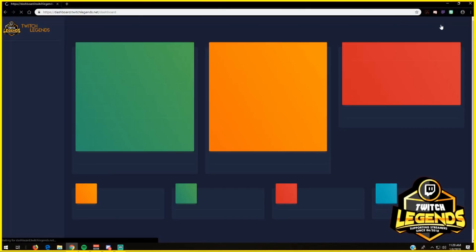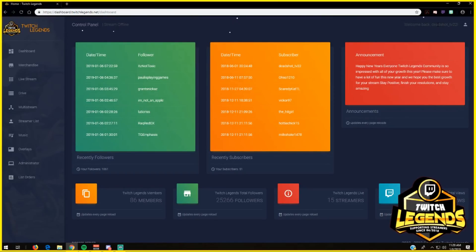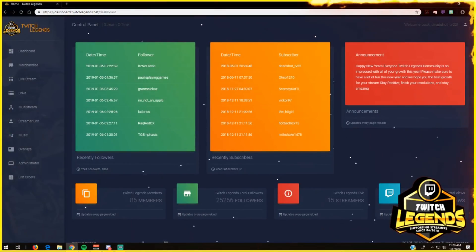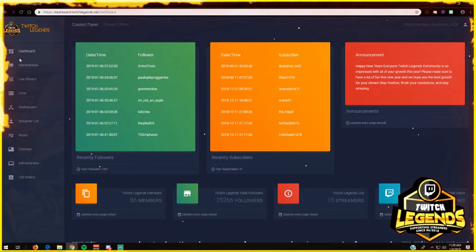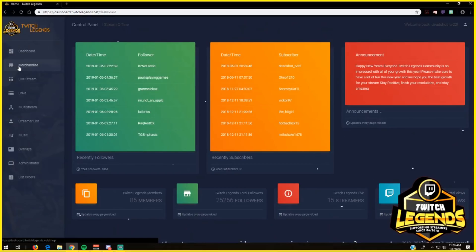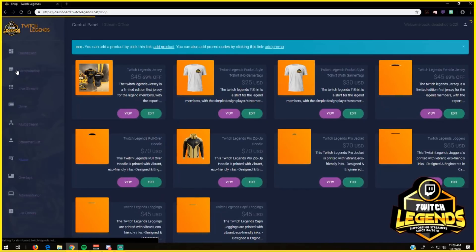This control panel is amazing for every single person because this is where you have your whole breakdown of what's going on in your Twitch channel. From the control panel you have the dashboard, then you have the merchandise from Twitch Legends,